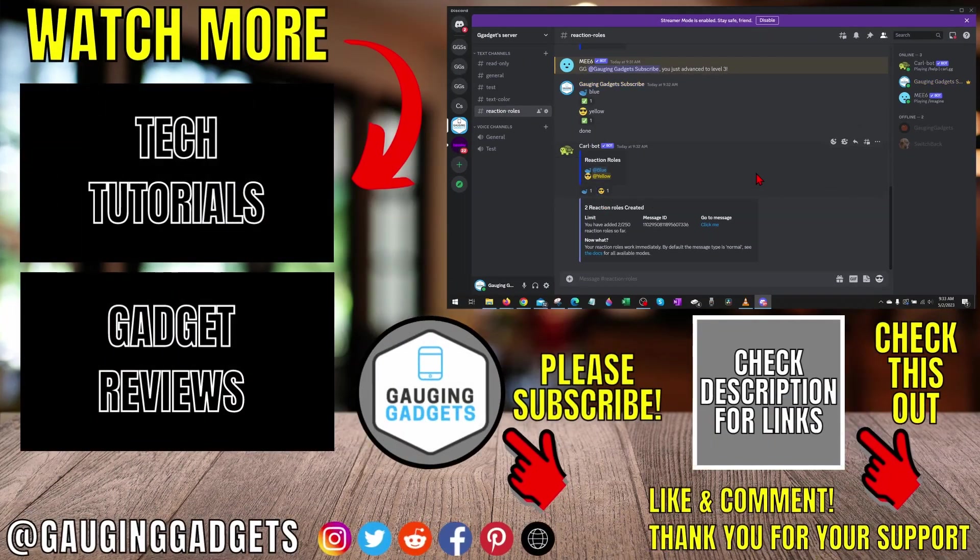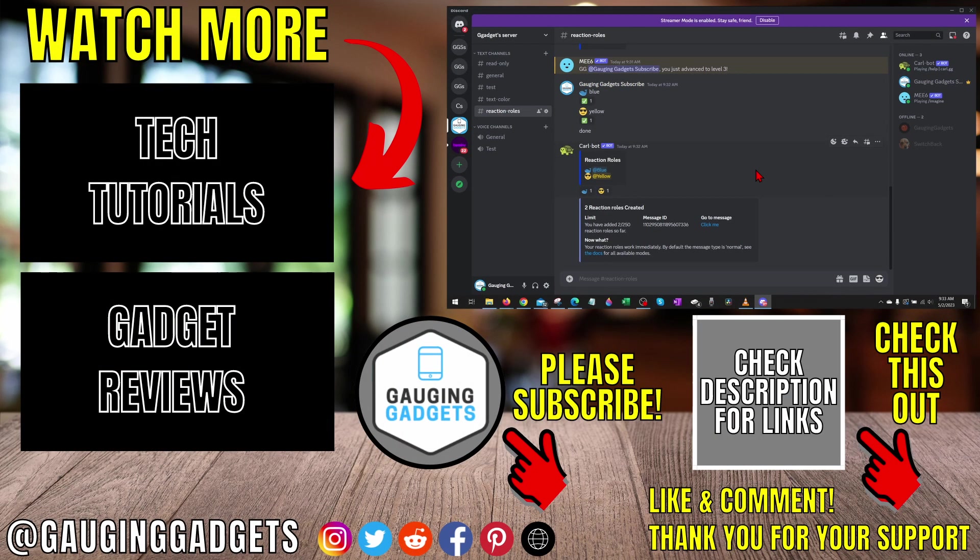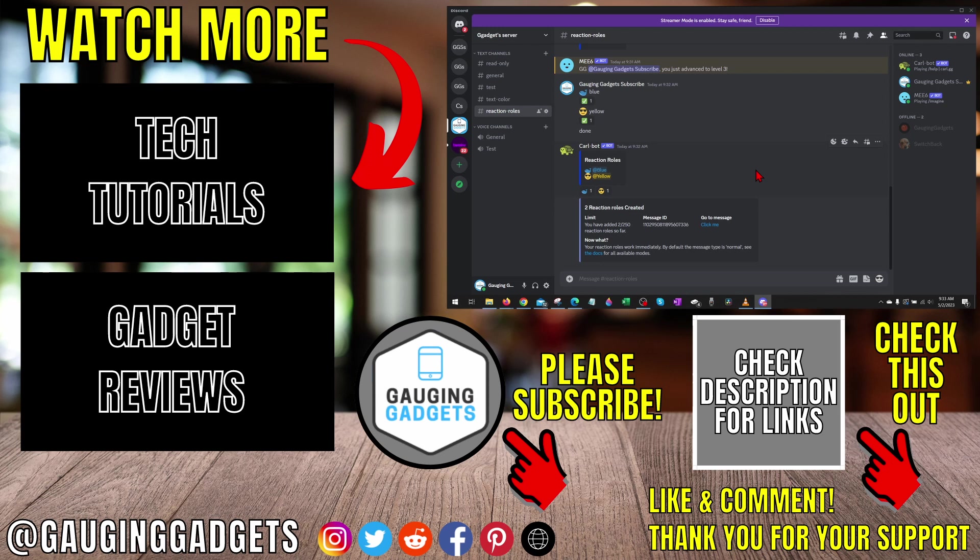That's how you make reaction roles on Discord. If you have any questions about this, leave a comment below. I'll get back to you as soon as I can. If you'd like to see more Discord tips and tutorials, check the links in the description. If this video helped you, give it a thumbs up and please consider subscribing to my channel, Gauging Gadgets, for more gadget reviews and tech tutorials. Thank you so much for watching.